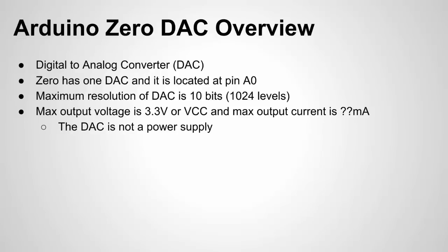So it's important to note that the DAC is not a power supply. It's meant to be output to high impedance loads. So for instance to control analog actuators or to use it as a waveform generator. Once again low current output.